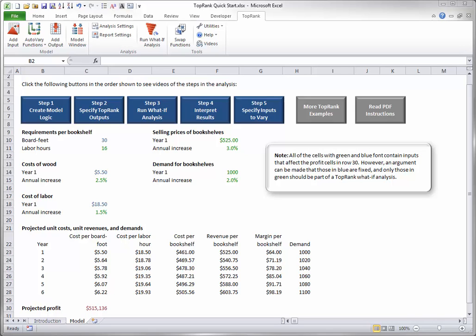Step 3. Run the What-If Analysis. As Step 5 will show, TopRank provides a lot of flexibility on which inputs are varied in a What-If Analysis. But it also provides a very quick and easy way to run a What-If Analysis as illustrated in this step.